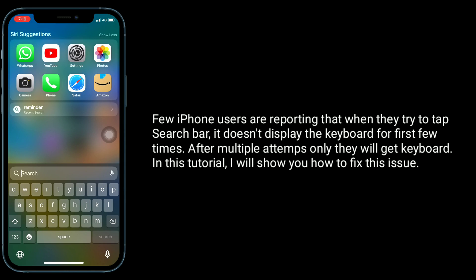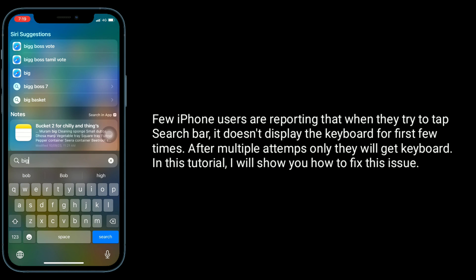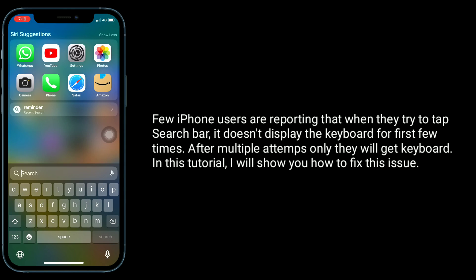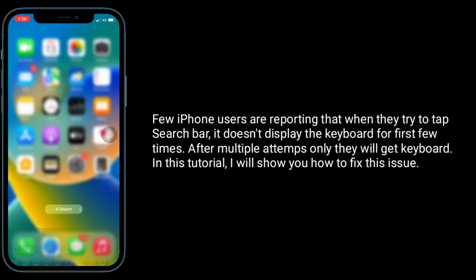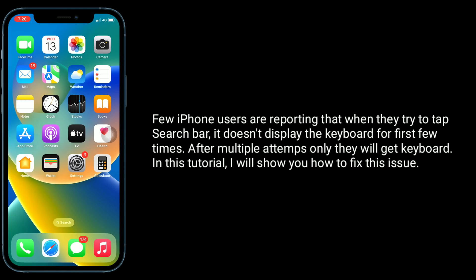Few iPhone users are reporting that when they try to tap search bar, it doesn't display the keyboard for first few times. After multiple attempts only, they will get keyboard. In this tutorial, I will show you how to fix this issue.